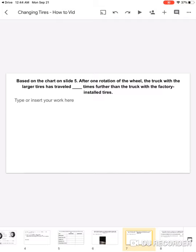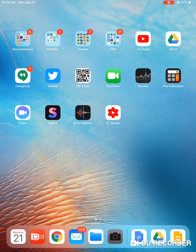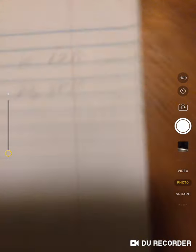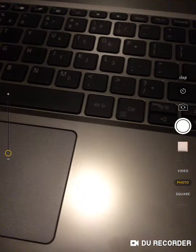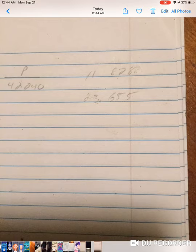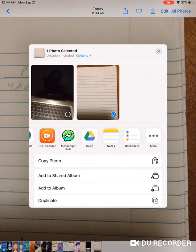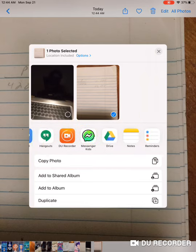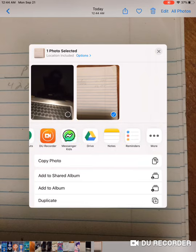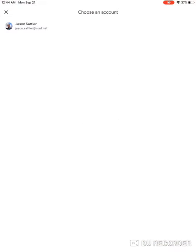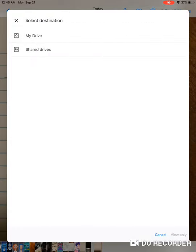Another thing you can do is you can take a picture like so. Now it's in your photos, and then you can share this to whatever you want to put it to. You know, on your computer there's probably many other ways, but you can put it on your Google Drive here, choosing accounts. If you have multiple accounts, you want to use your school account. And then there's the image.